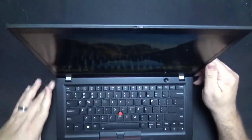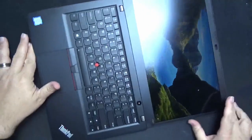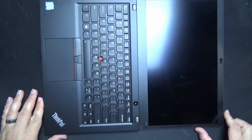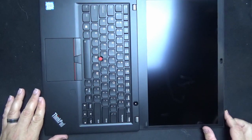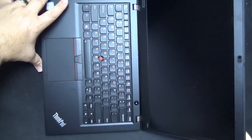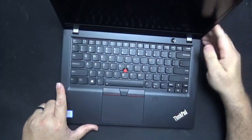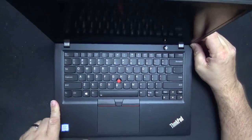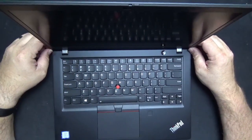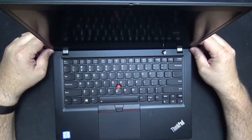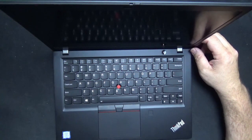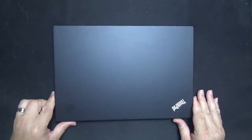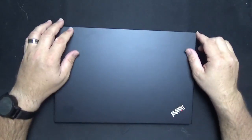The screen will lay all the way flat if that's something that you like doing but will not flip all the way around. It is not a two-in-one and unfortunately this particular configuration does not have the touch screen option but you can get that when you spec it out. And that is really all there is for the physical attributes for the T490S.